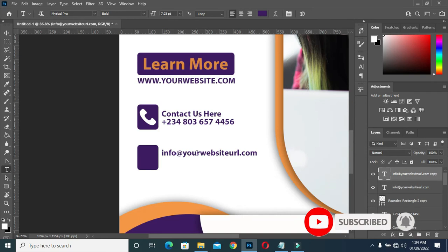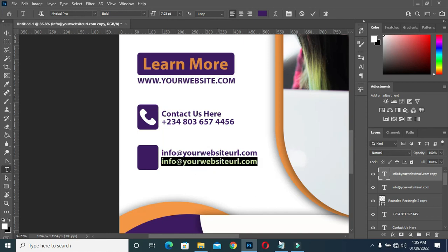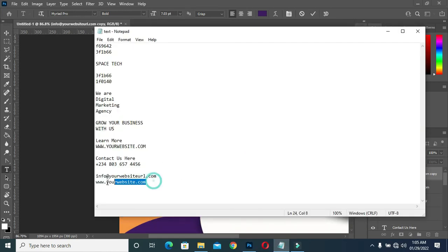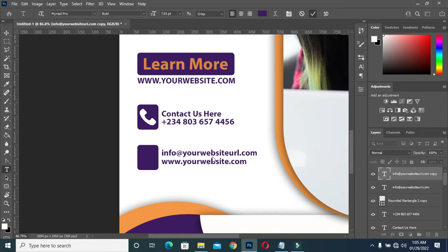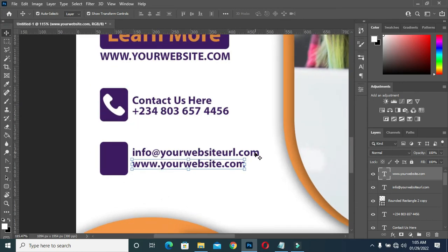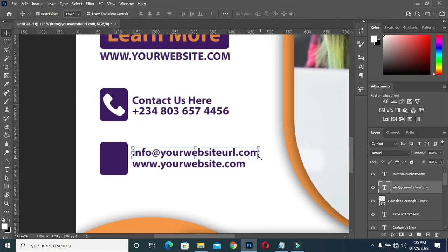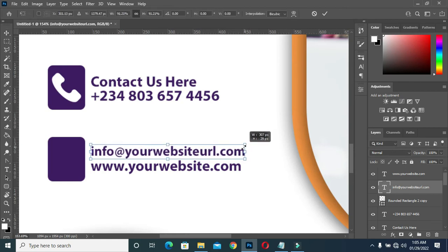I am going to duplicate this one again, then duplicate this one again — then copy the address, then paste it. Now this is what we have, then I am going to reduce this one so that the two will be equal.